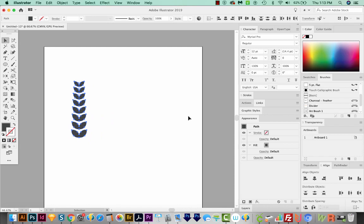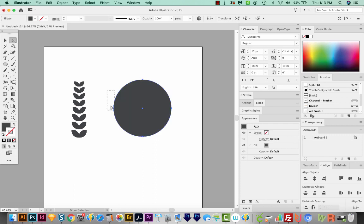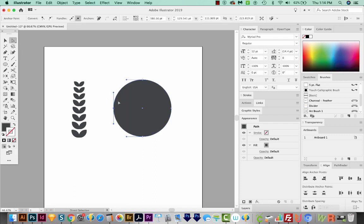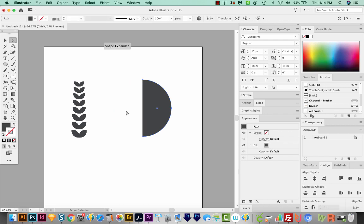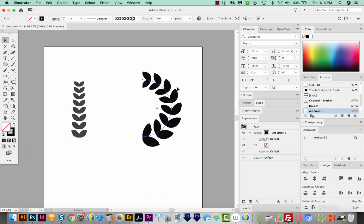Now let's make a circle. So I'll hit L on my keyboard and draw a circle. I'm holding Shift to constrain it proportionally. I'm going to hit A to get my Direct Selection tool and delete this point, which will leave me with half a circle. And now I'll use that Art Brush on that half. Let's get rid of our fill. You can see we have a pretty nice little half Laurel.